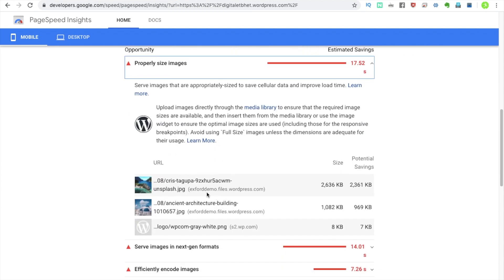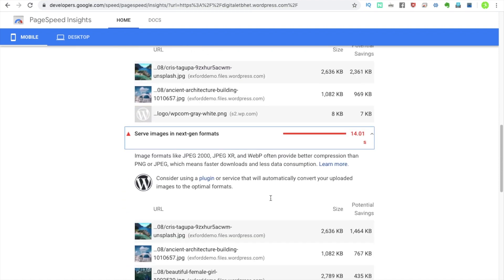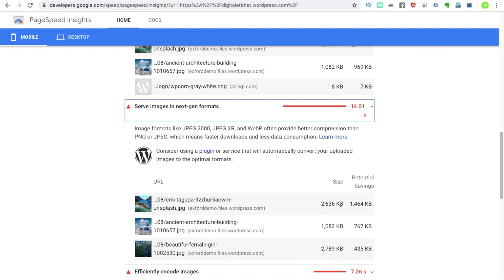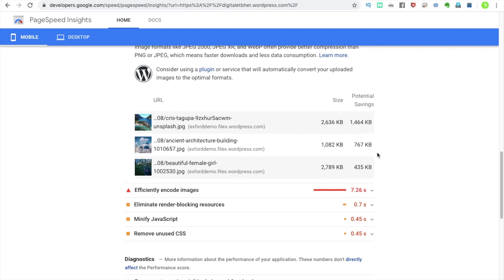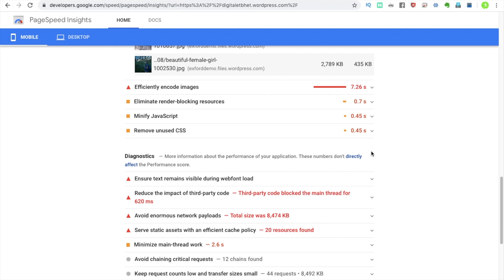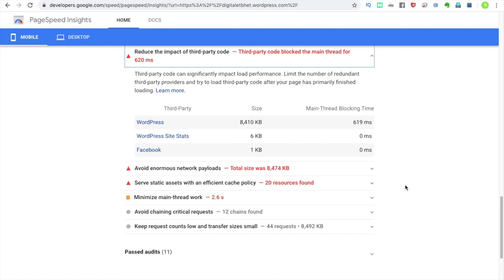There are very small images that are causing problems. The image format is creating the issue. If we have third-party code in the website — obviously in WordPress the code is a bit more — that also contributes to slower performance.